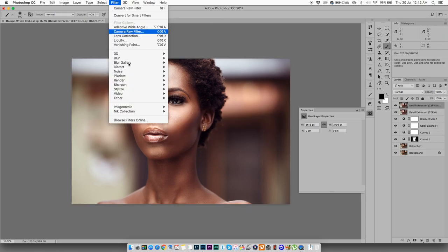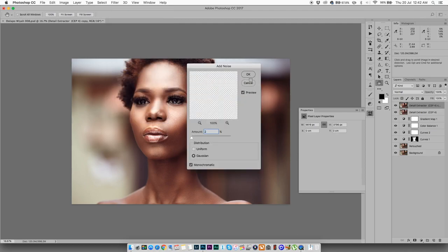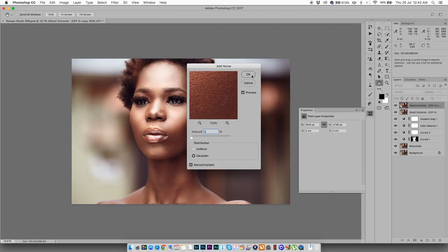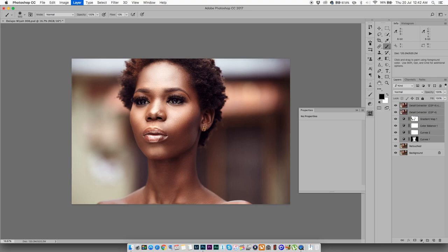All right. And then finally I'm going to add some noise just to kind of cover up a little bit of all those blotchy areas to make it not visible.